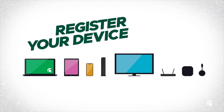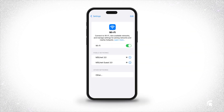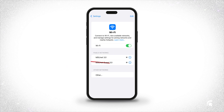There are two different ways you'll need to register based on the device type. Let's first get your laptop and mobile devices connected. In my case, I'm on a mobile phone. Find the Wi-Fi network named MSUNet 3.0. Don't connect to MSUNet Guest 3.0.